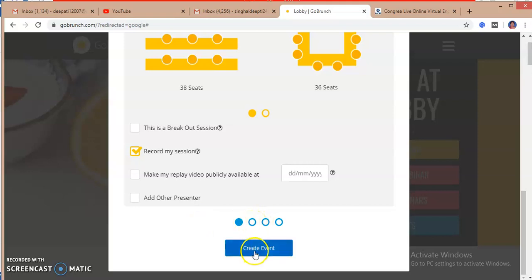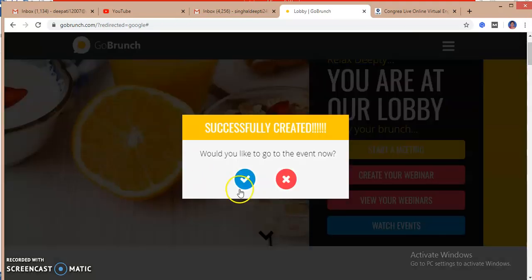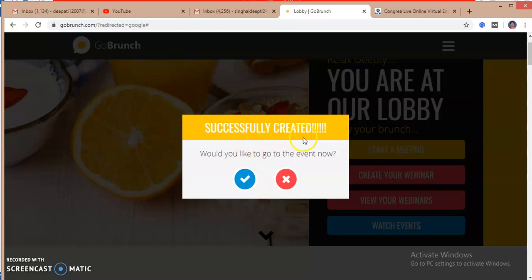Later, I will create the event. So this event is successfully created.